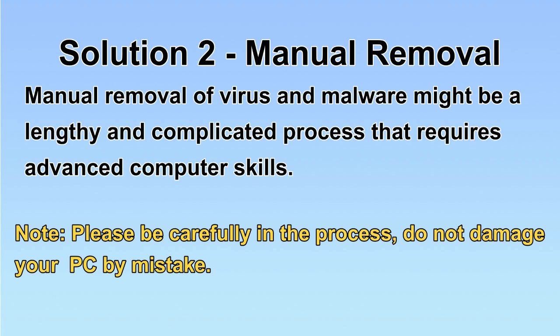Next, I will show you the manual removal. The process might require advanced computer skills. If you are not familiar with it, please choose the automatic removal. Let's begin.